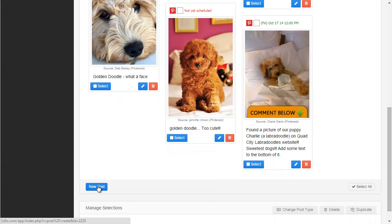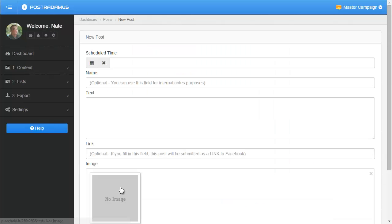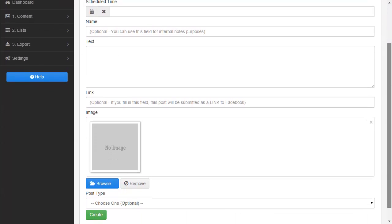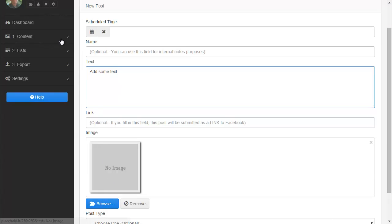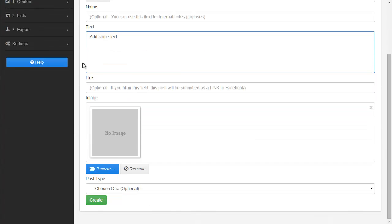If I want to create my own custom post — one that I didn't find from Facebook, Pinterest, Instagram, or any of those, but one I'm creating on my own — I can click this button here. This is the same page you saw earlier when editing a post, but now you're actually creating a post. I can add some text, add a link, choose a photo, and then this would add that post to my list.